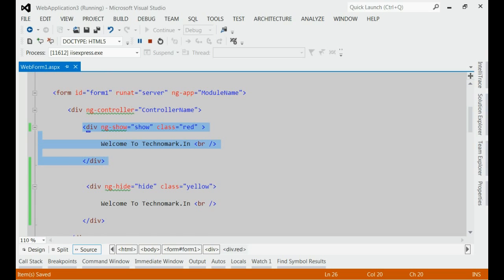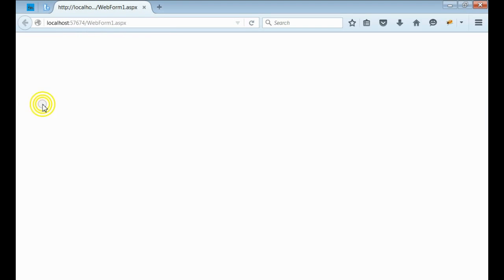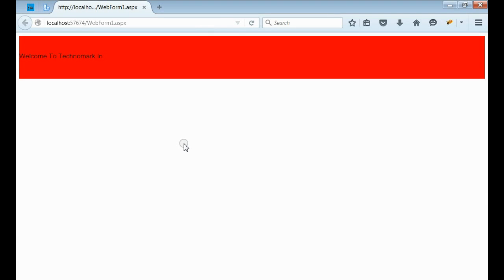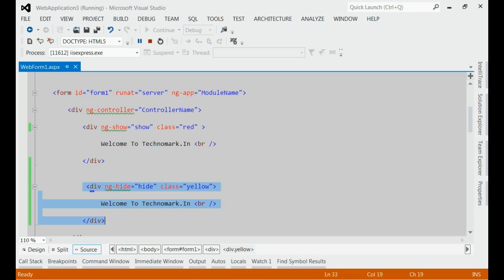Let's run this application once again. Yes, we are able to see the red div with the help of ng-show.